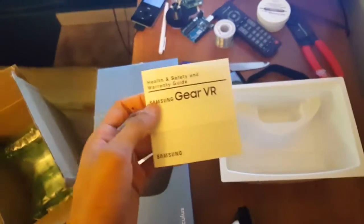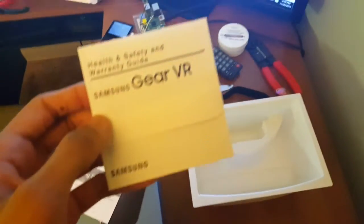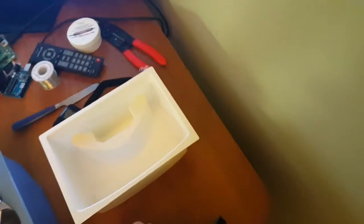So I doubt anyone would need that. Help and safety warranty, of course they have to add that.